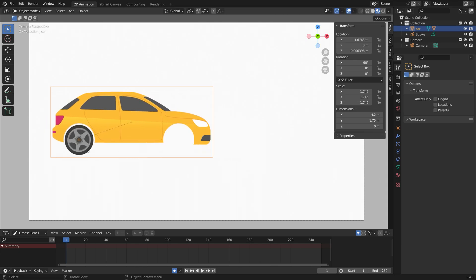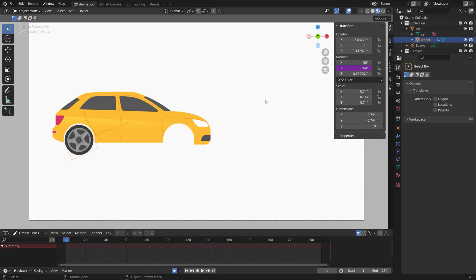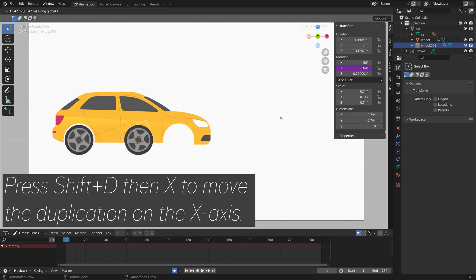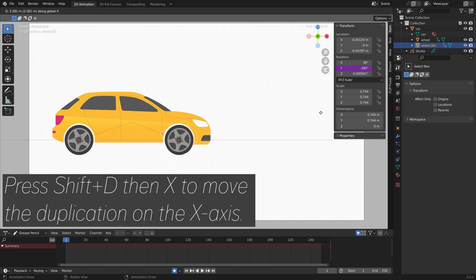We're going to duplicate the wheel. Select the wheel and press Shift+D, then X to move the duplication on the x-axis, like this.